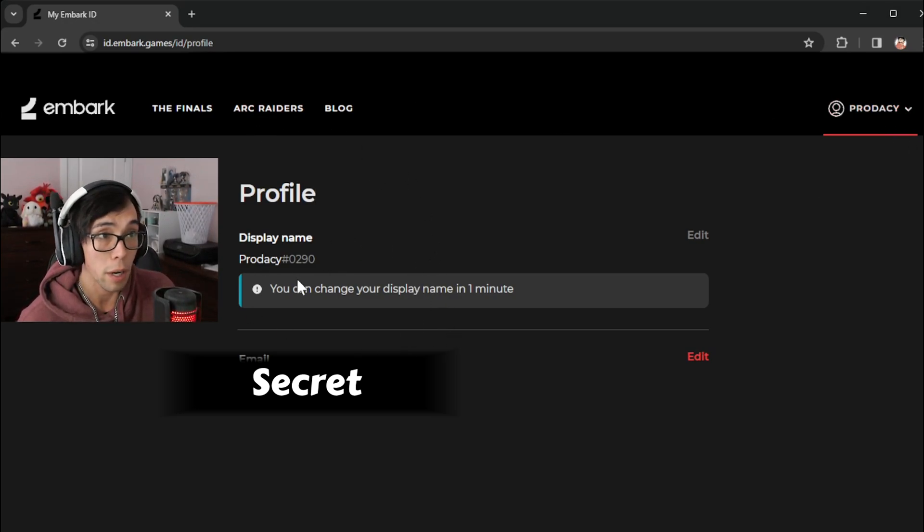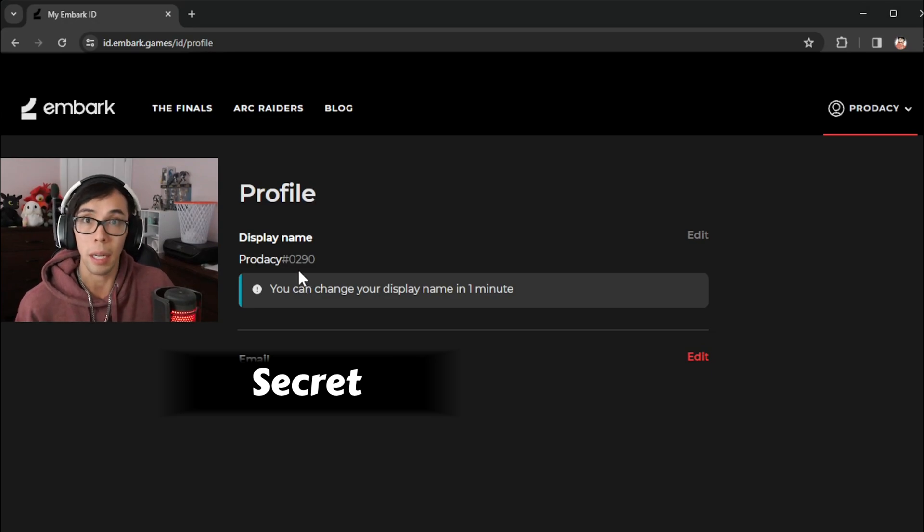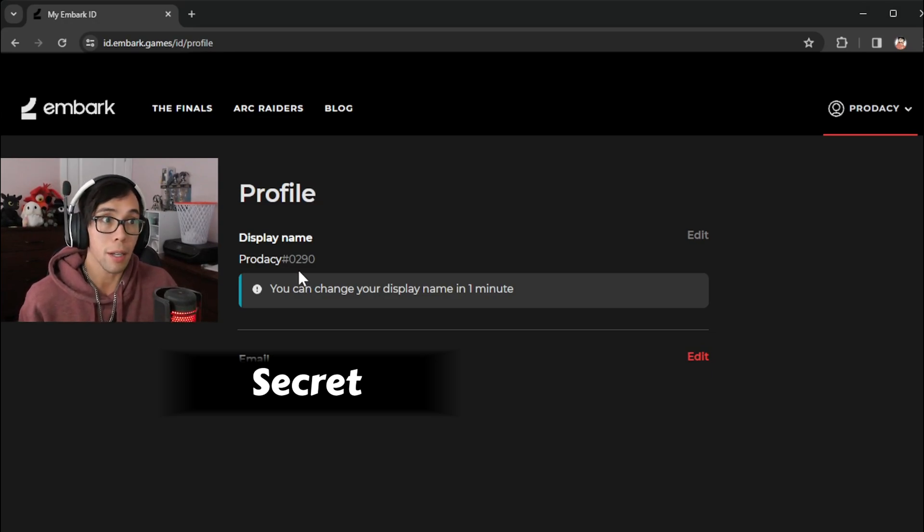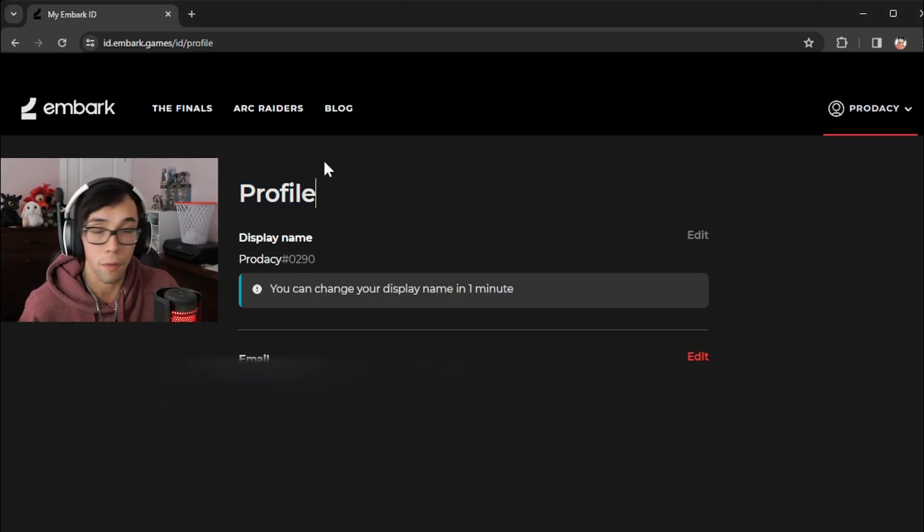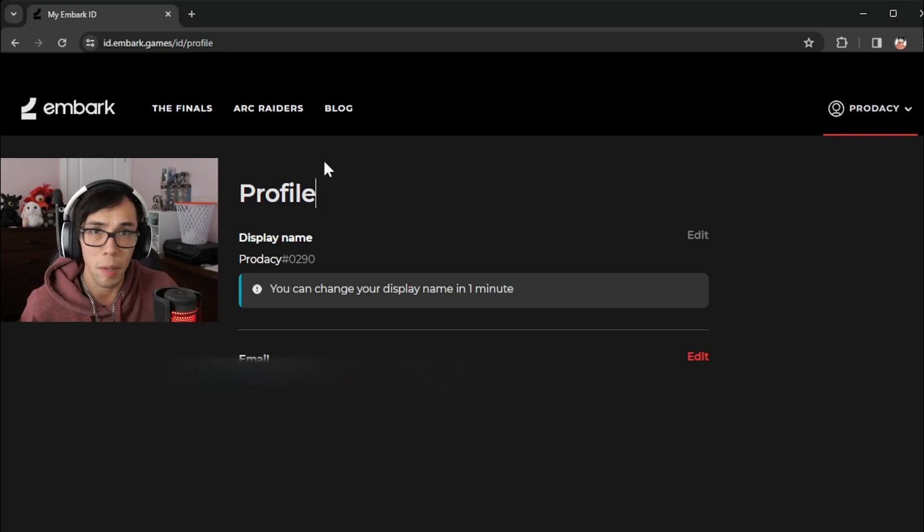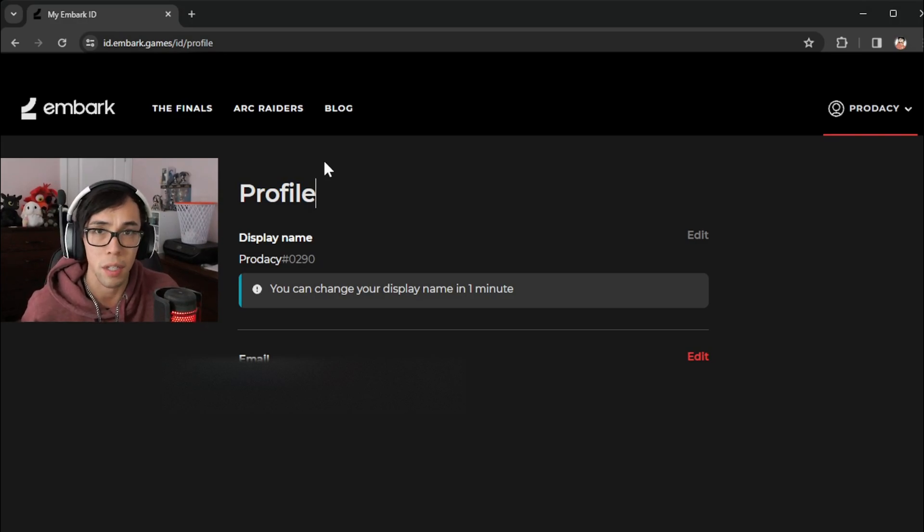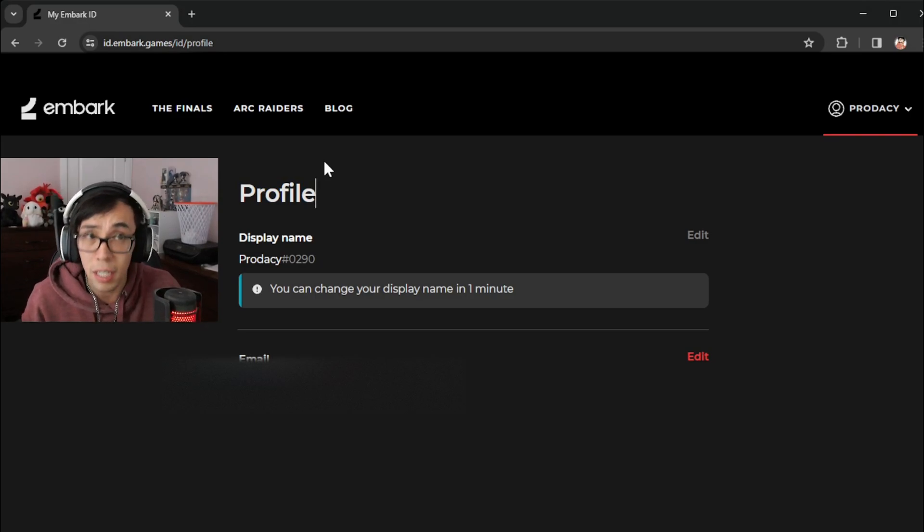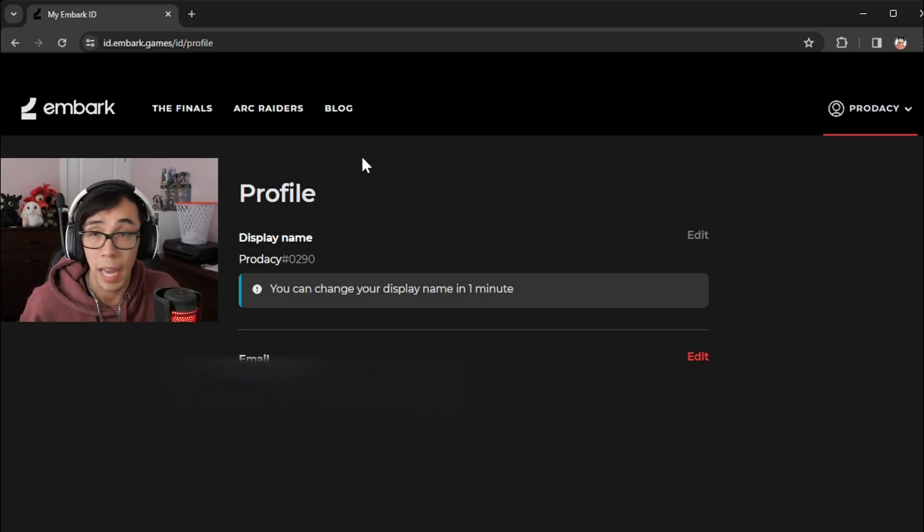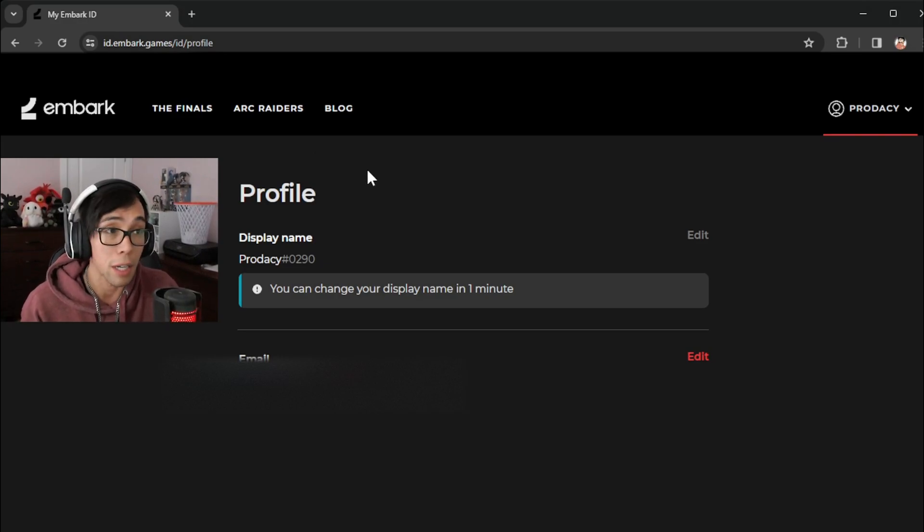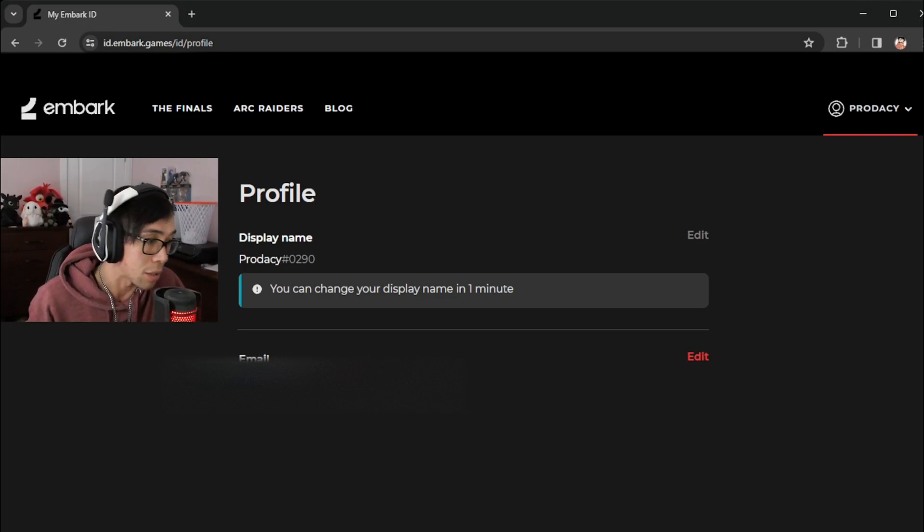But yeah, so once I did that, I loaded up the game and instantly I got in. So don't listen to all those other videos saying you need a VPN and all this and all that. You literally just need to make an account on the Embark website for the game. And yeah, you guys will be able to get in.